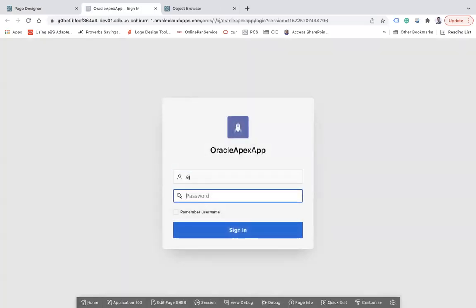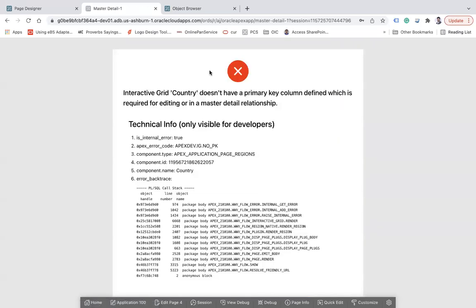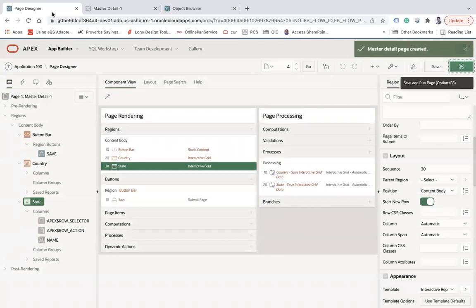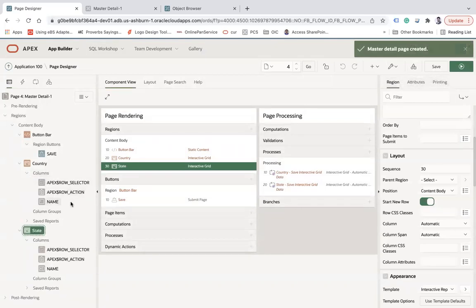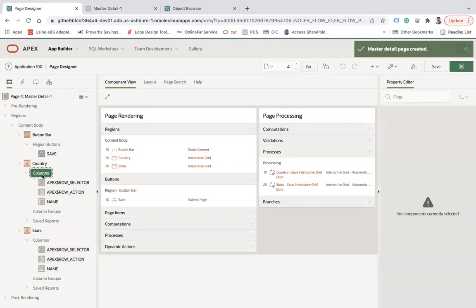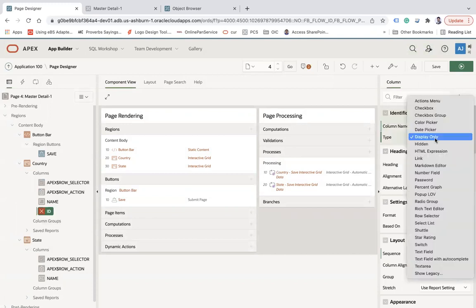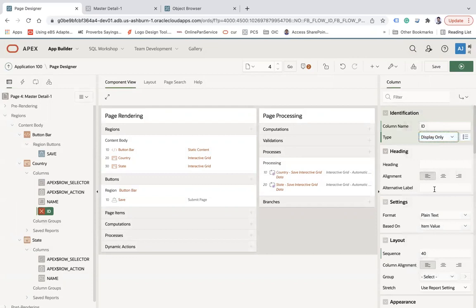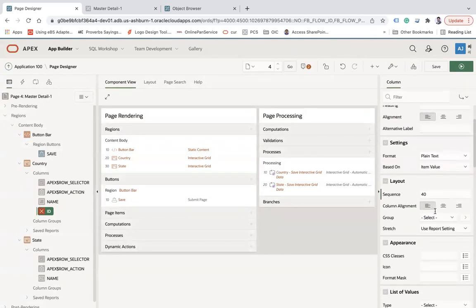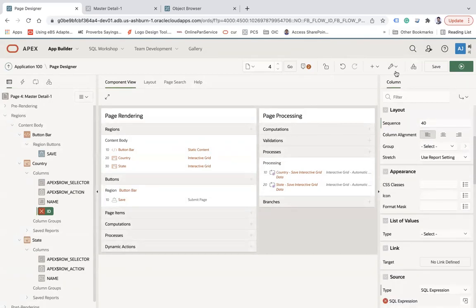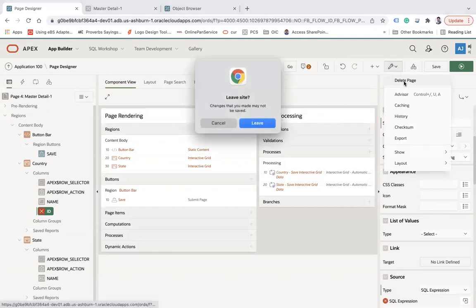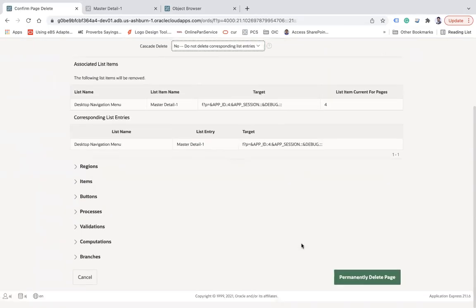After entering my username and password, I get an error: 'Country does not have a primary key column defined.' I must have done something wrong. Let me delete this page and create it again from scratch.